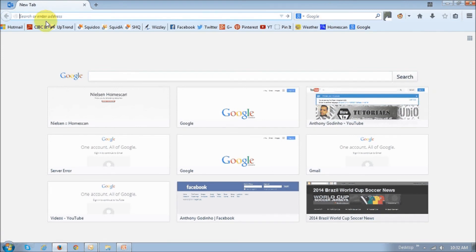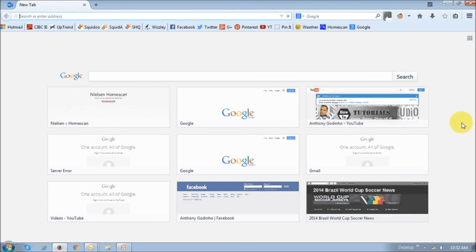You can also use this address bar to search. You don't necessarily need to do it here. But that's pretty much it.